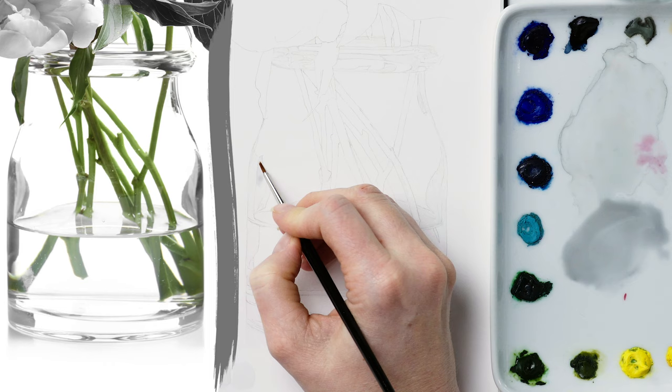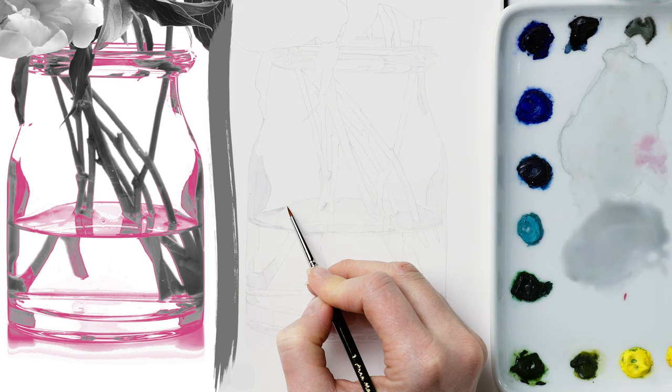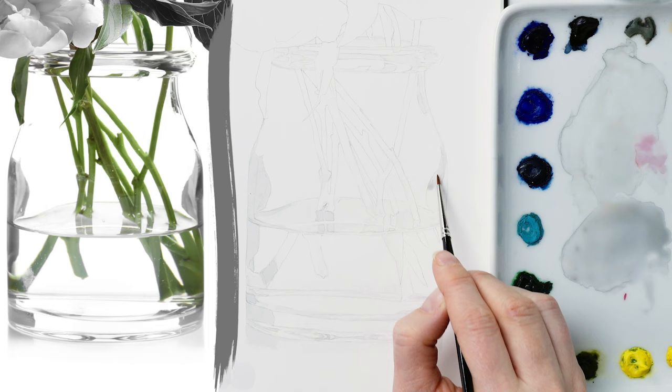With that dry, I mixed a slightly less watery, darker grey mix and applied it to the next darkest grey shapes within the vase.